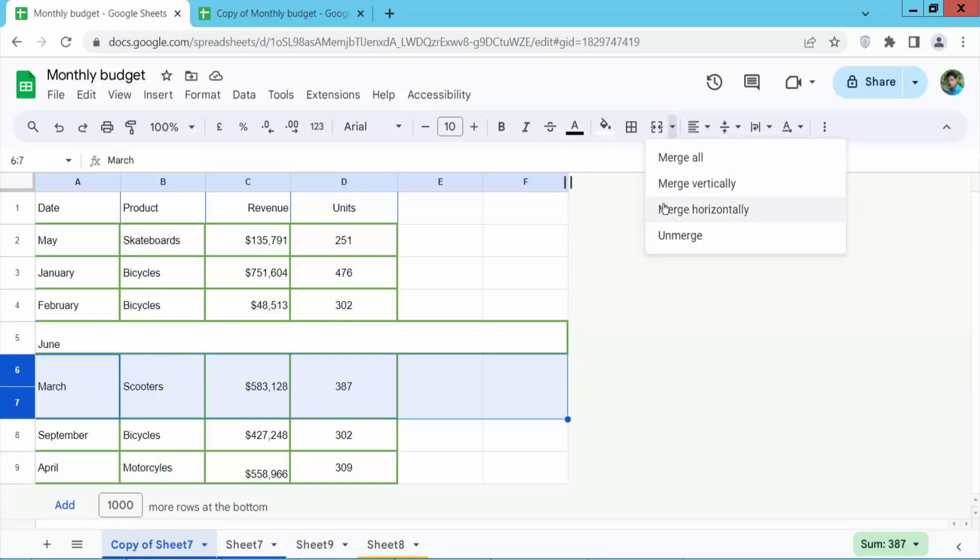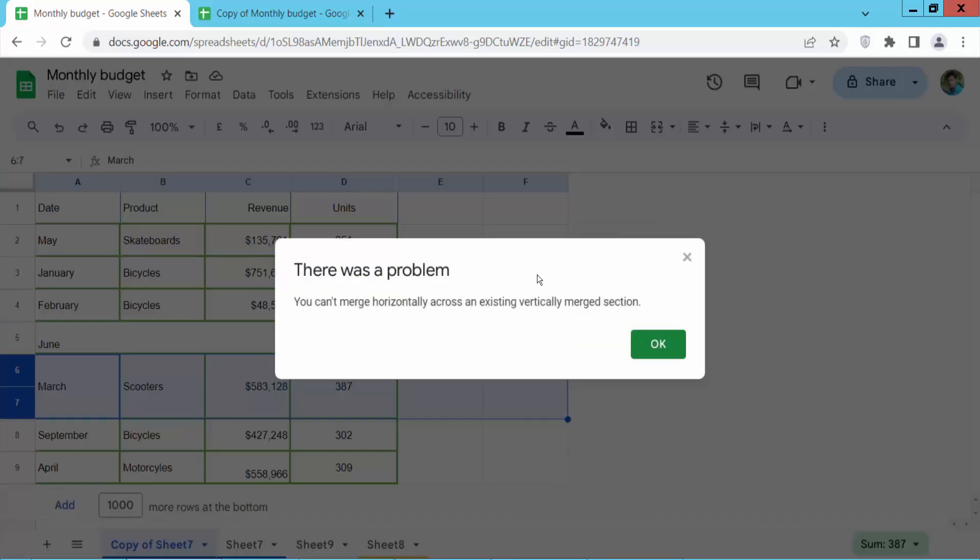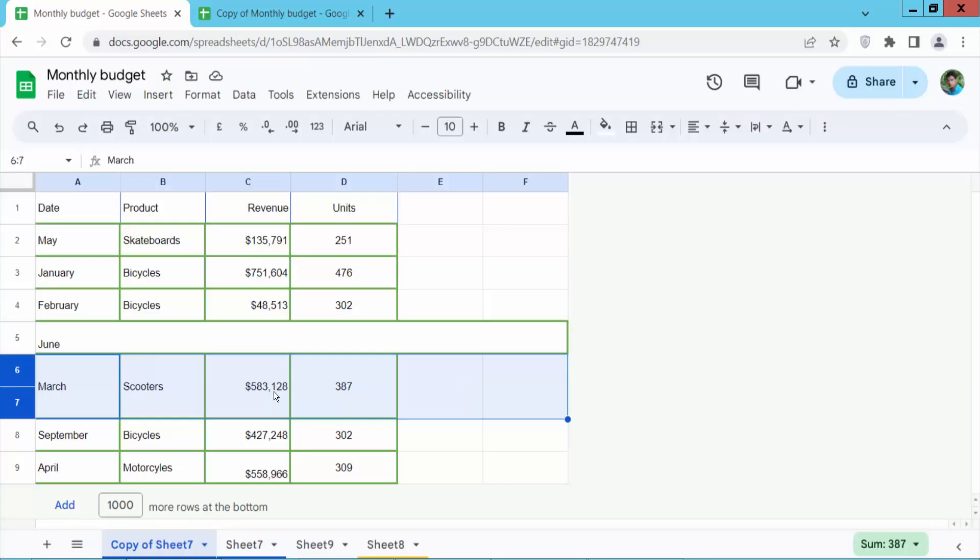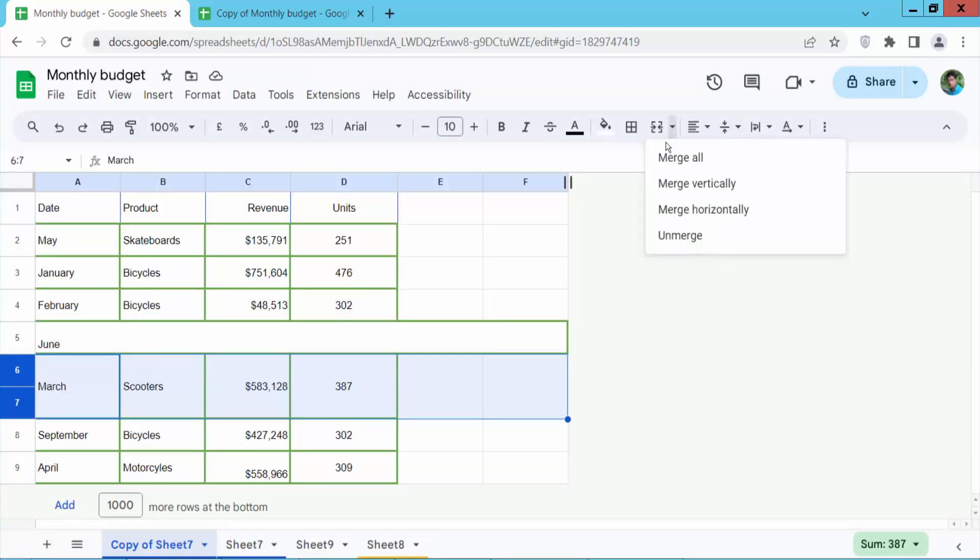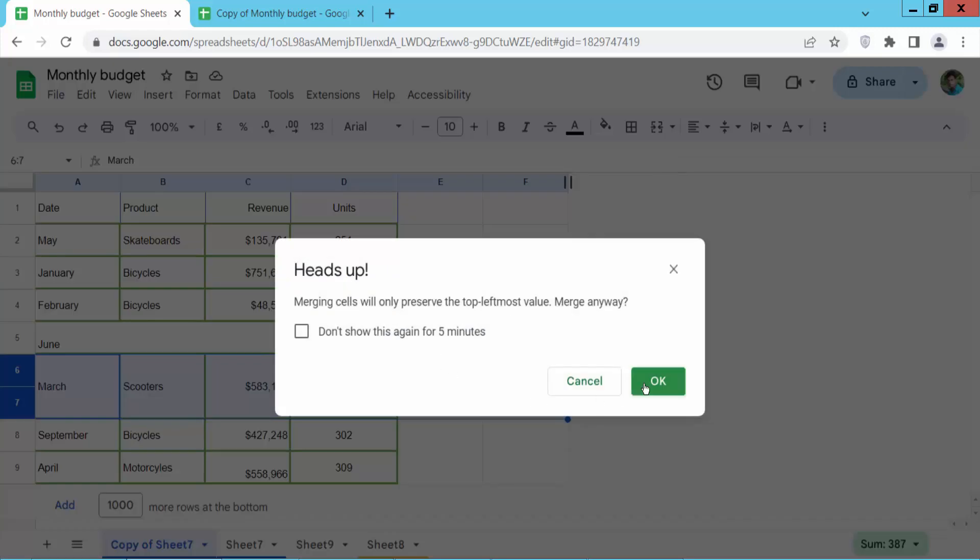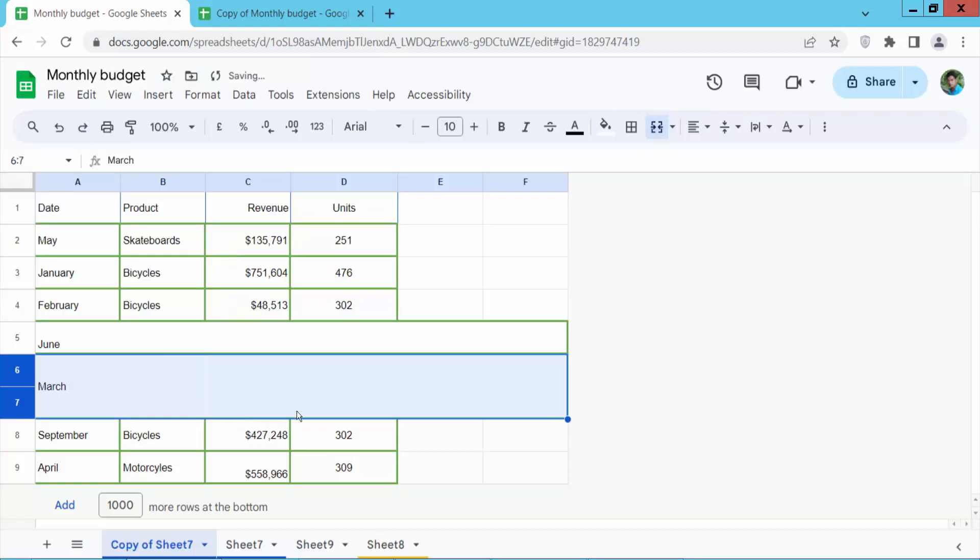And now I will merge horizontally. Select okay. It will merge all. See this.